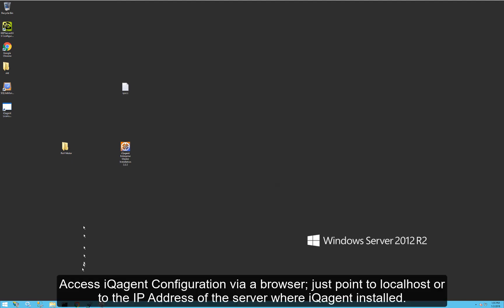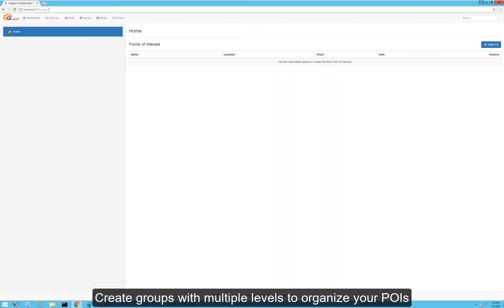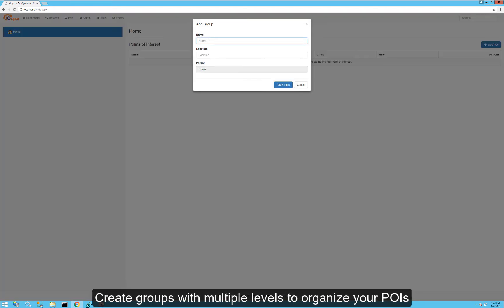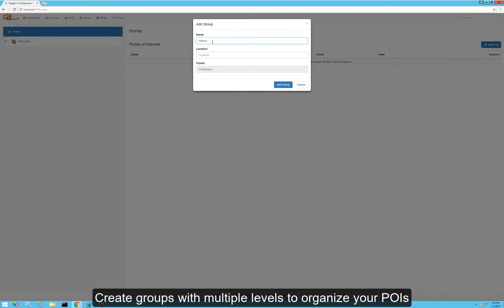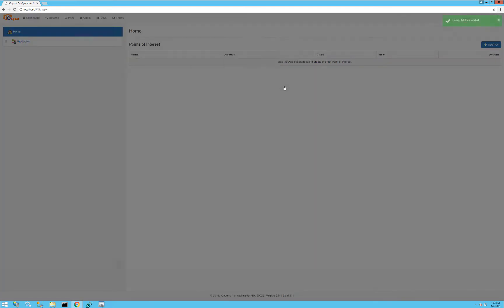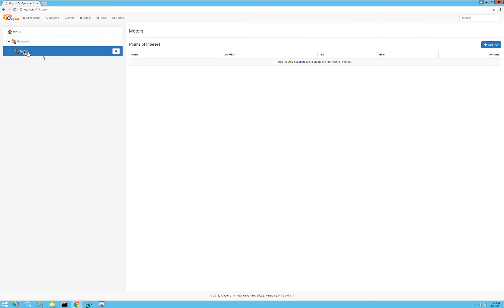Let's create our points of interest. I'll launch a browser and point it toward localhost, and the IQ Agent configuration utility will load. I'll add a group and call it 'production', then in that group add another group called 'motors'. We're basically building a menu here — this is the menu you'd see in the IQ Agent app that you could navigate, or you could just scan the POI code.